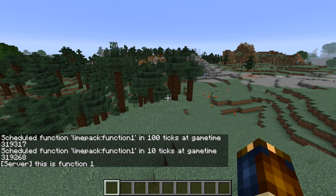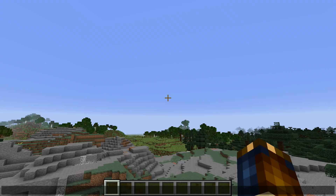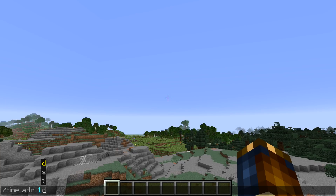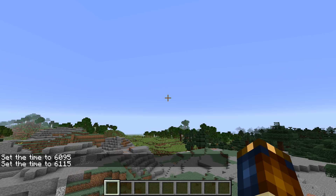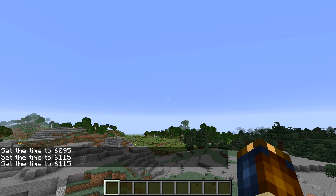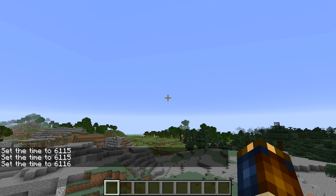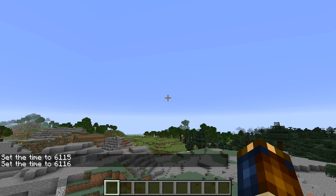Another time-related thing: the arguments in time set, time add, and the schedule function can now have units. If you put T on the end, it means ticks. If you put S, it means seconds. D means days. You're allowed to use fractions as well, as long as the result turns out as an integer — so if you put 0.5D, that becomes a whole number of ticks in the end.